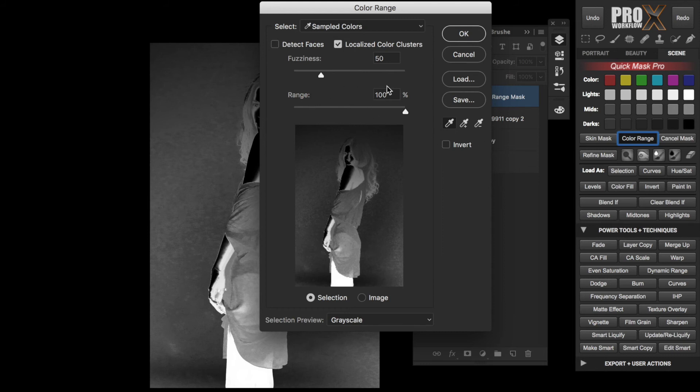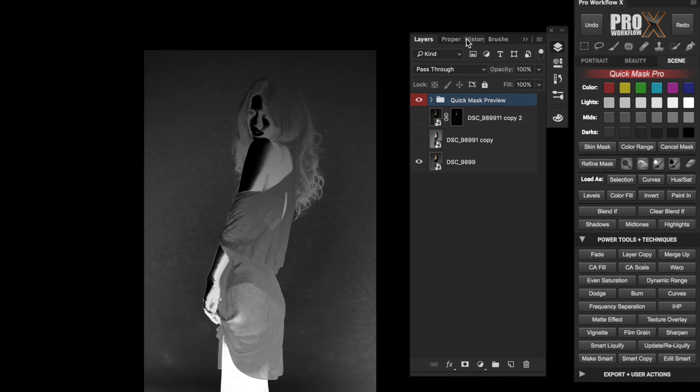I'm not going to mess with these sliders as they're simply outdated and they don't help at all, and plus I have a choice of using better masking tools from the panel. I keep the range set to 100% and usually the fuzziness is on 50. I'm going to click OK.